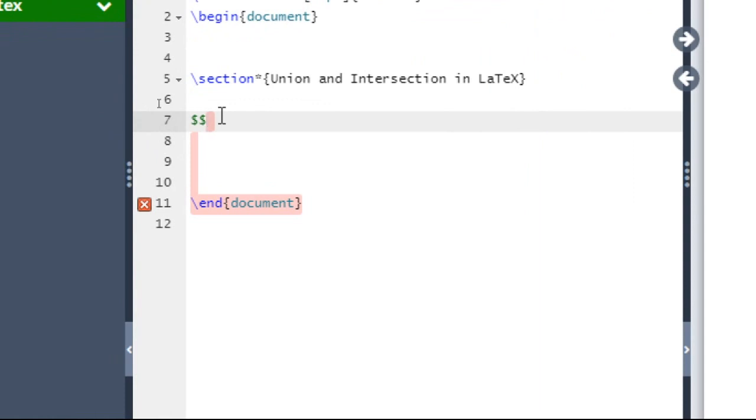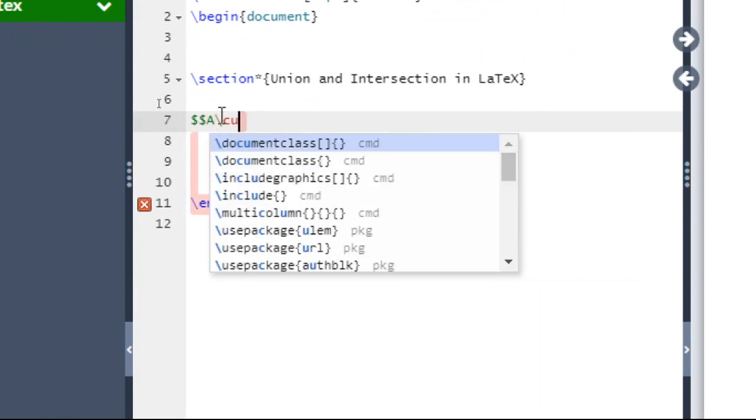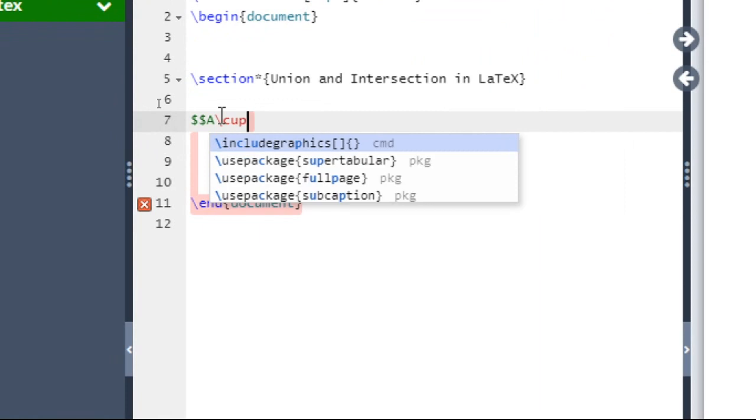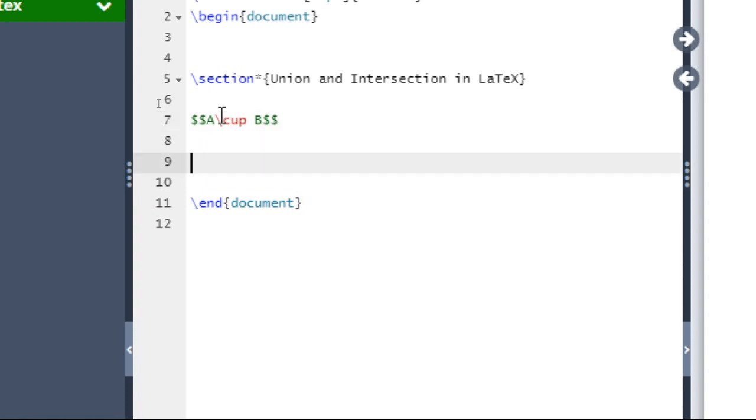Double dollar, capital A, backslash cup, space, capital B, followed by double dollar. This represents A union B.